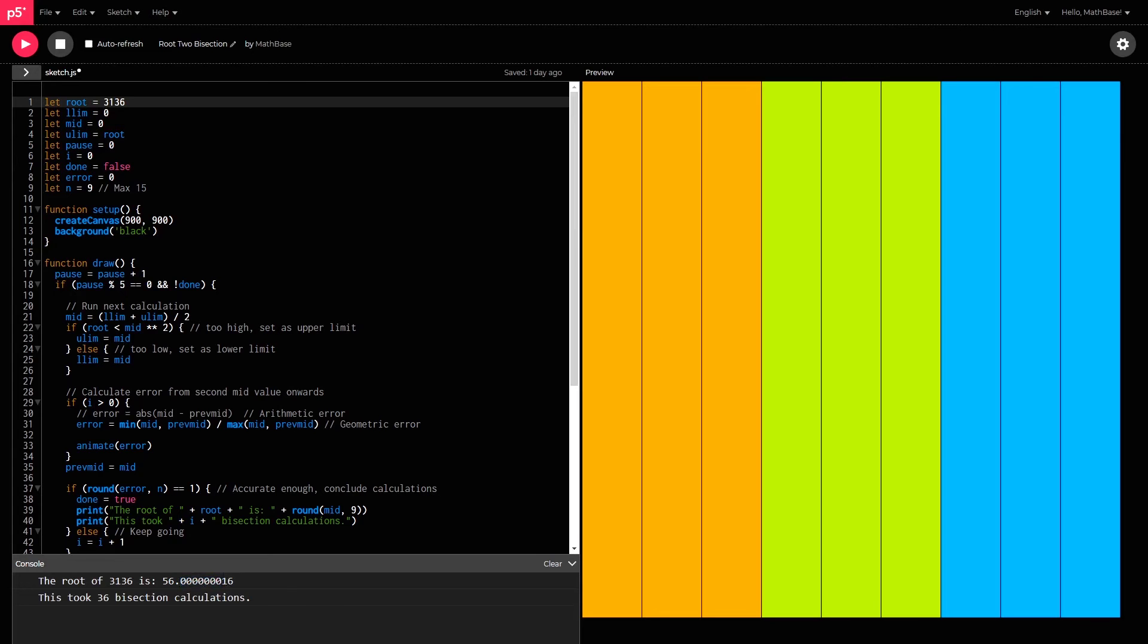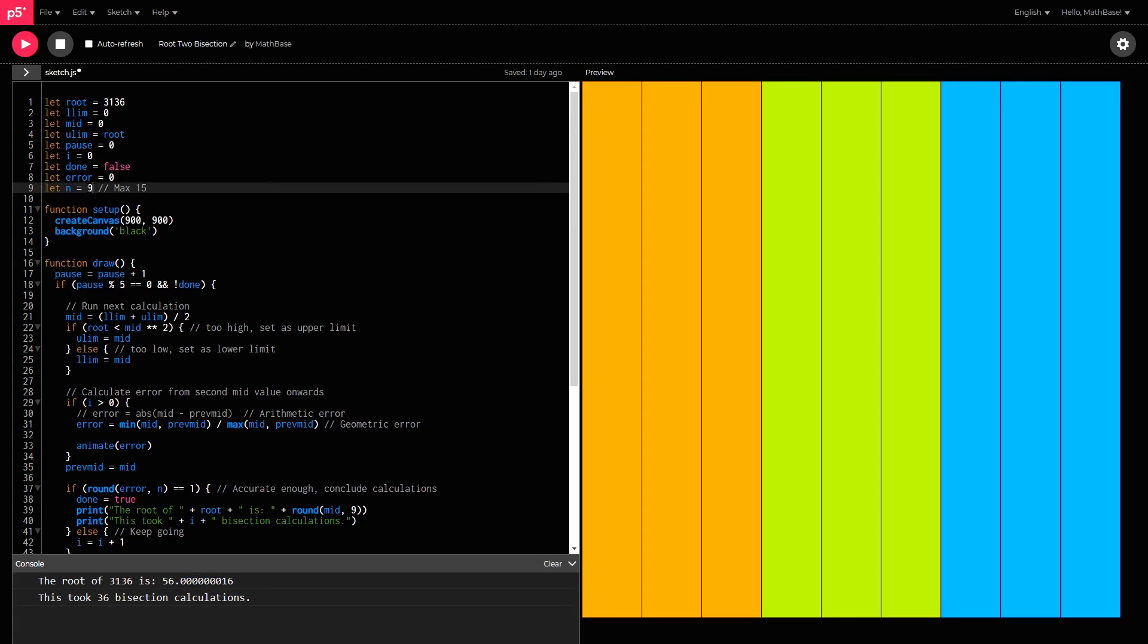And I can increase that accuracy by just changing n to 15 for example. And due to some limitations in the coding, I actually can't go past 15, which is a bit unfortunate. But let's just see what value this gives us.